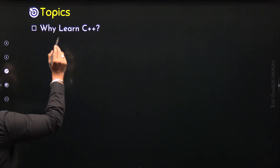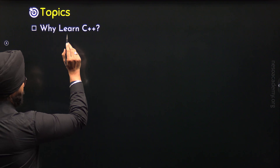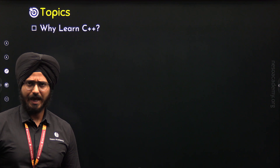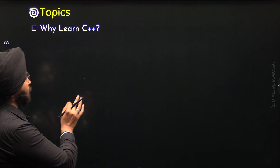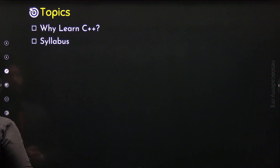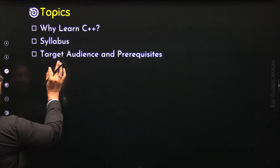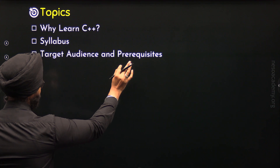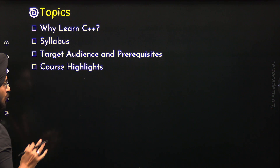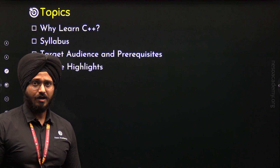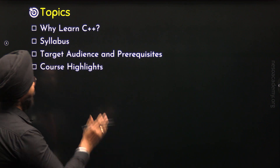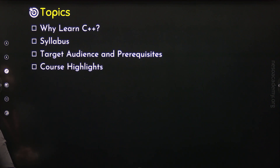The first topic of this lecture is 'Why learn C++?' We will understand why we must learn C++, then move to the syllabus of this course. In the third topic, we will understand the target audience and prerequisites. And in the last topic, I will give you the course highlights so you will get a complete idea of what to expect from this course.